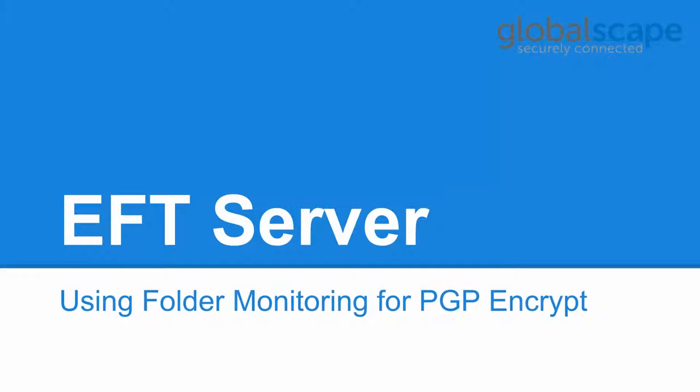Hello, thank you for joining and welcome to GlobalScape's EFT server tutorial on how to create folder monitoring rules for PGP encryption and file processing.